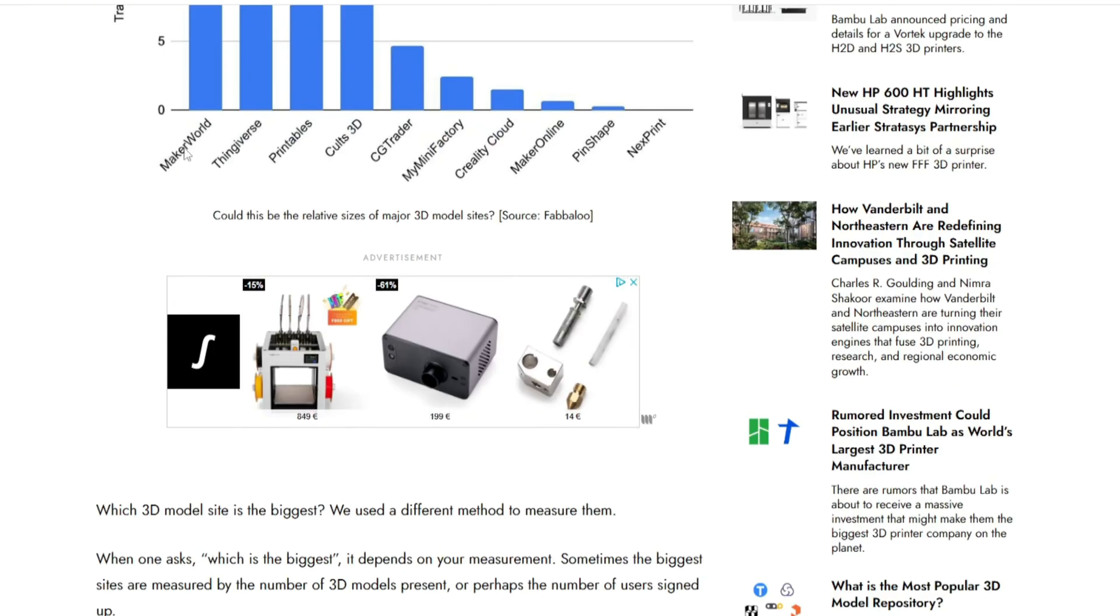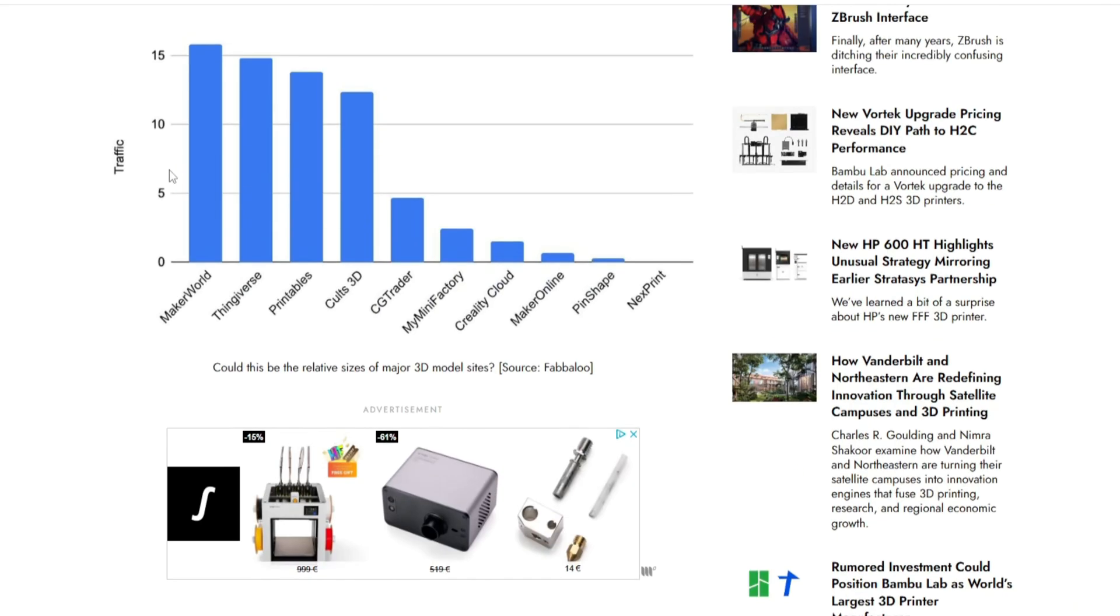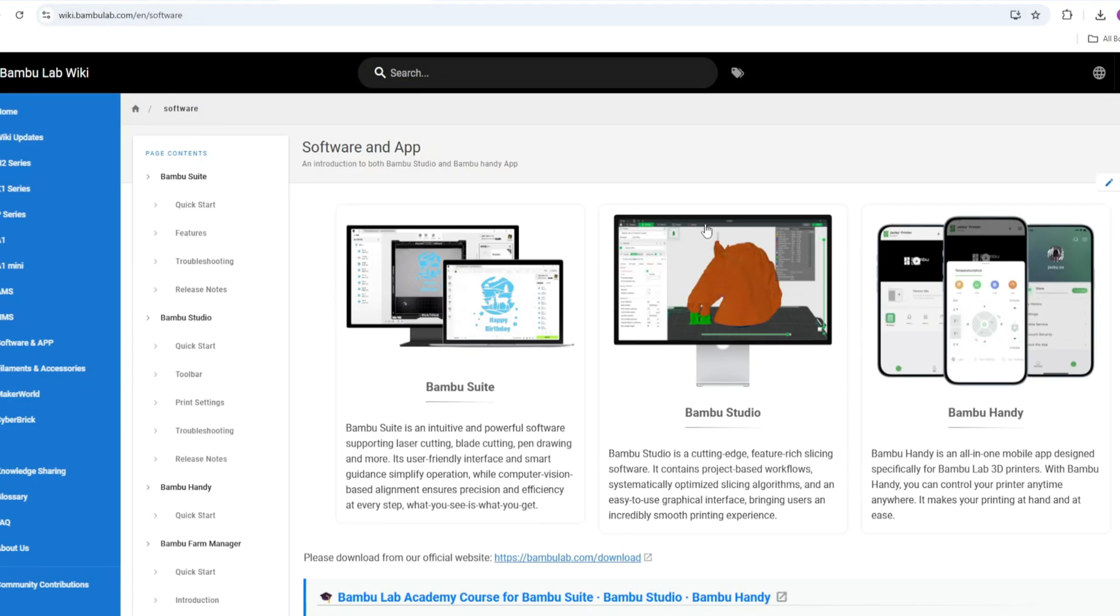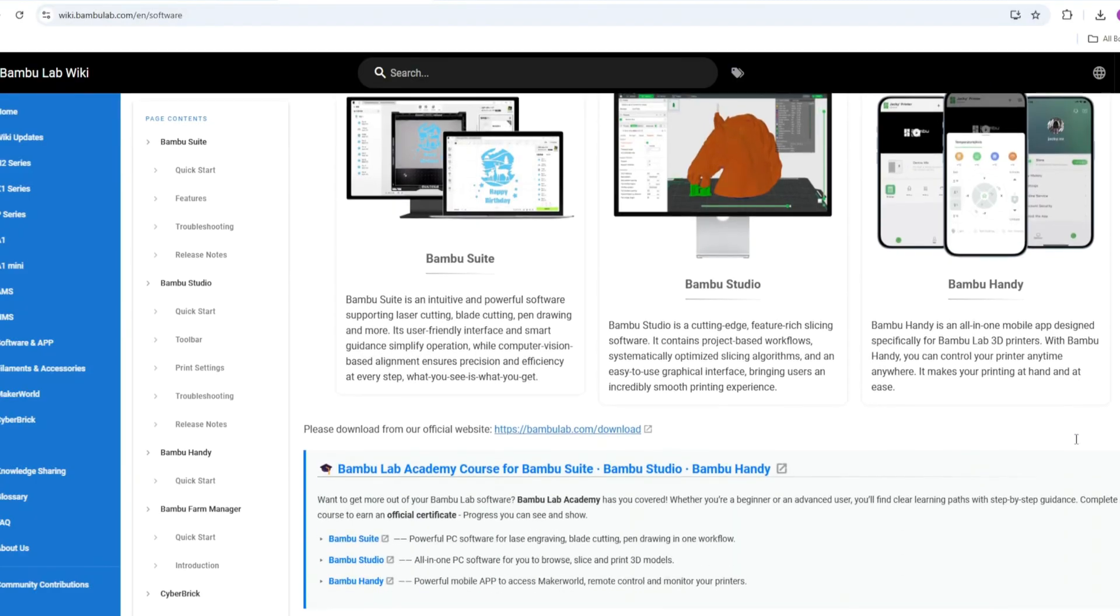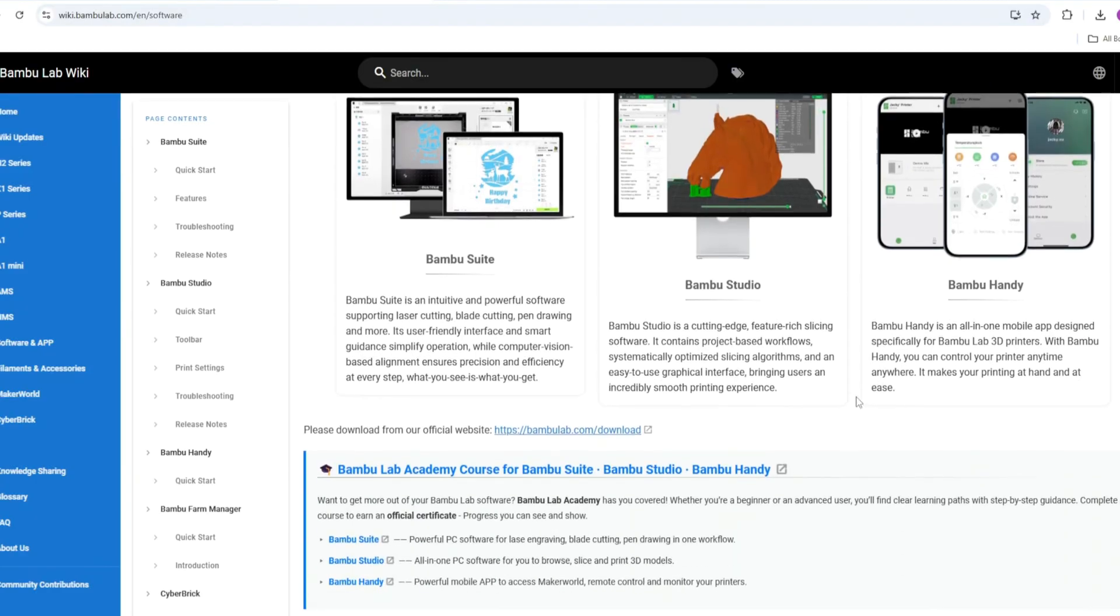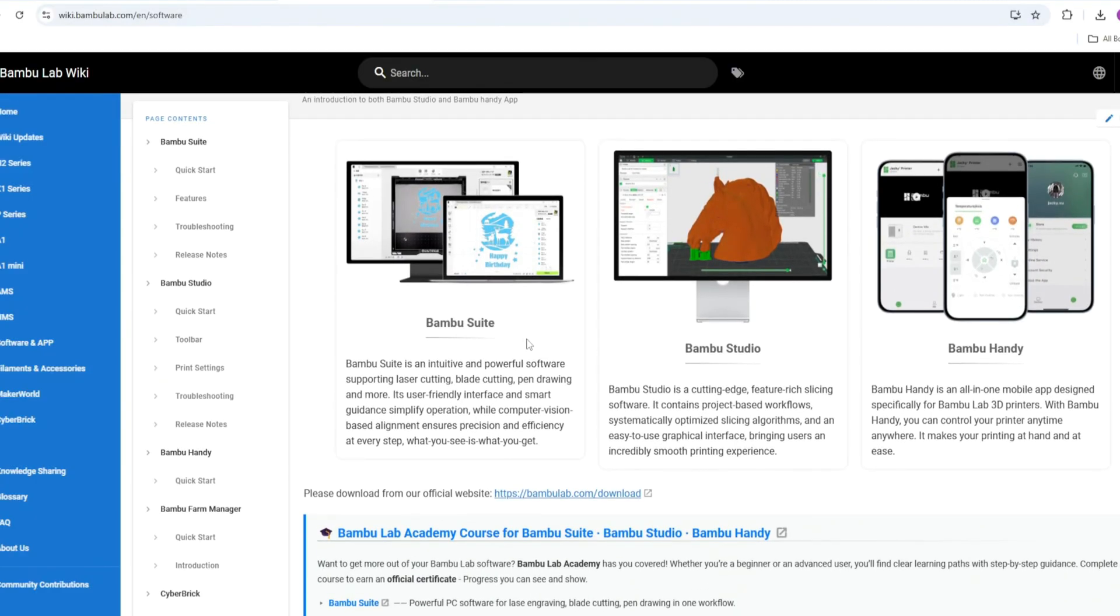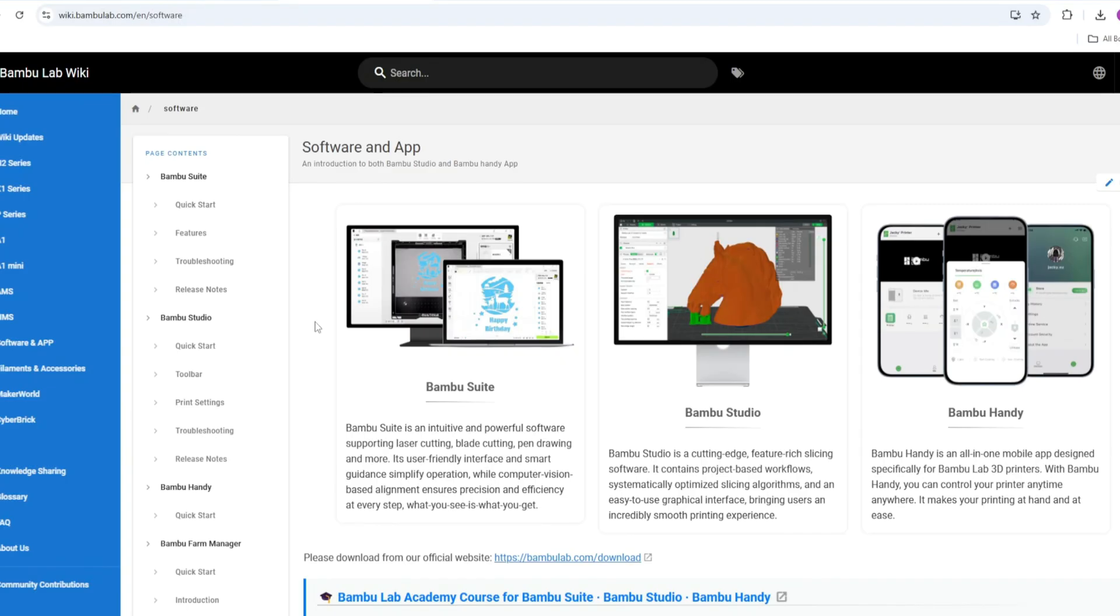The bad thing about Bambu Lab is that it's an ecosystem, so you have to use their software. It's not open source, so you cannot use Cura or PrusaSlicer.